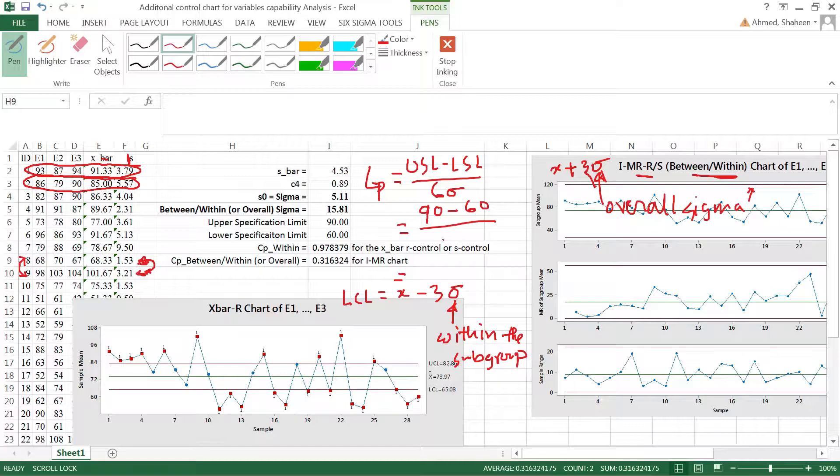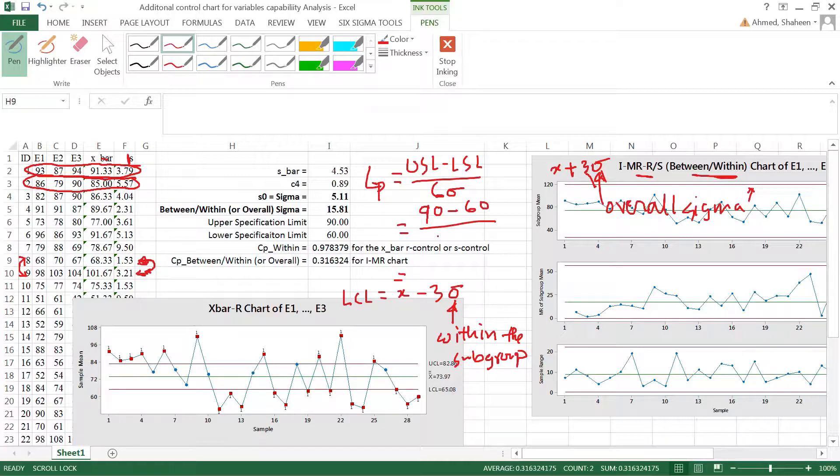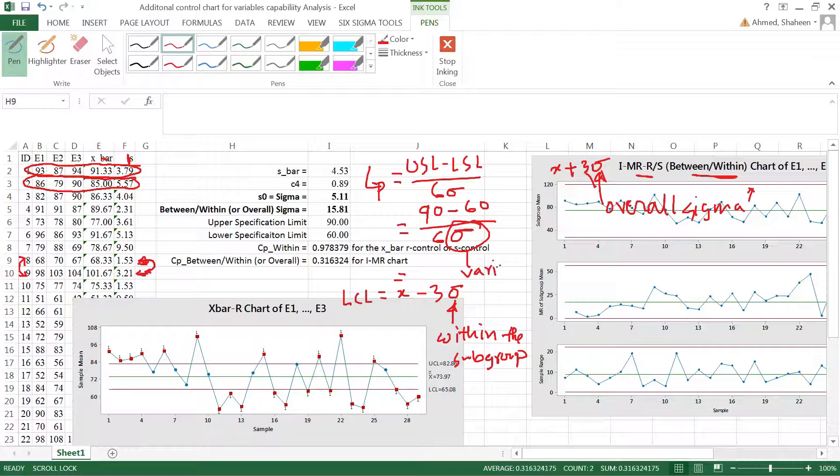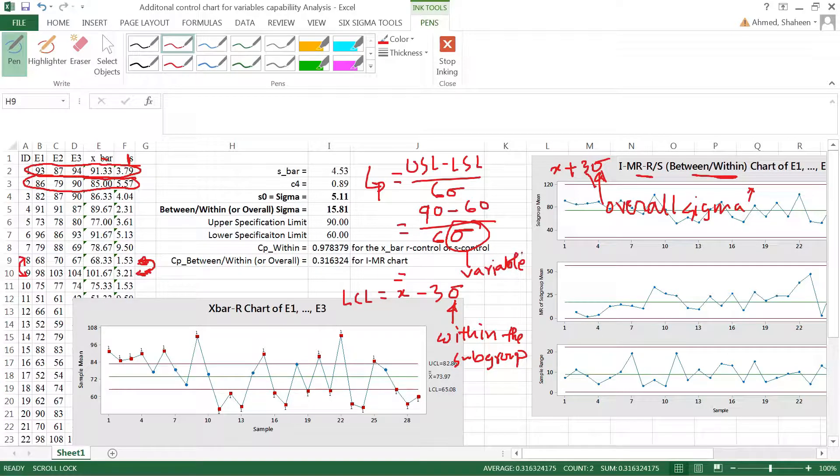I have to be within that range. In a lot of times in process industries, you can't really change that specification. That's what your customer wants and you have to deliver that. So how can I improve my Cp value? The only way I can work on is this sigma, this variability between students.